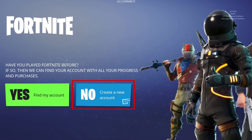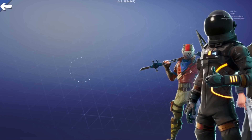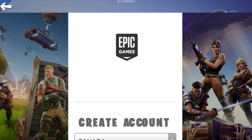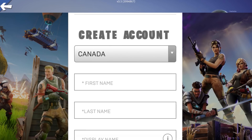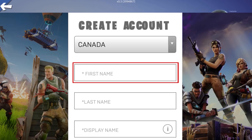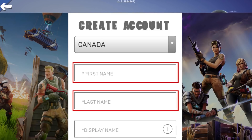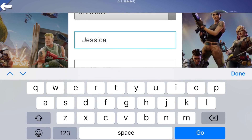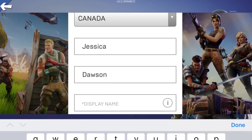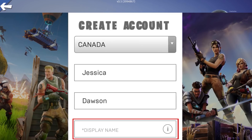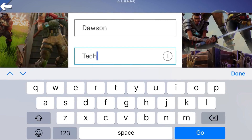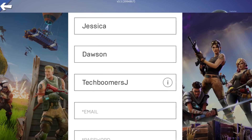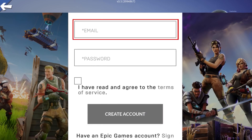To create a new account, tap No. Your country should be automatically selected. Enter your first name and your last name. Then type in what you'd like your username to be. Type in your email address.